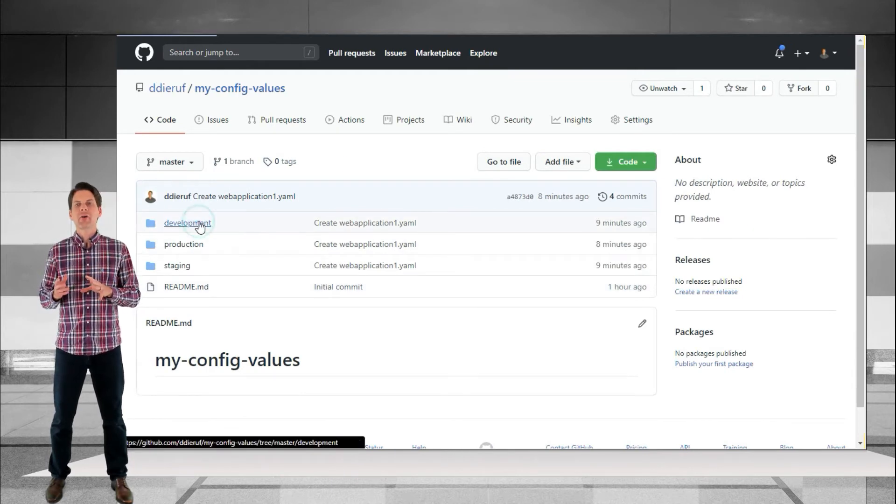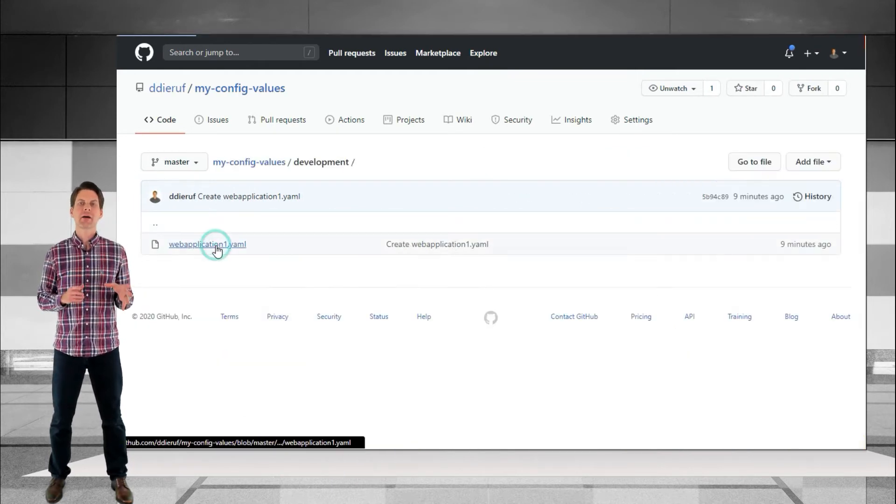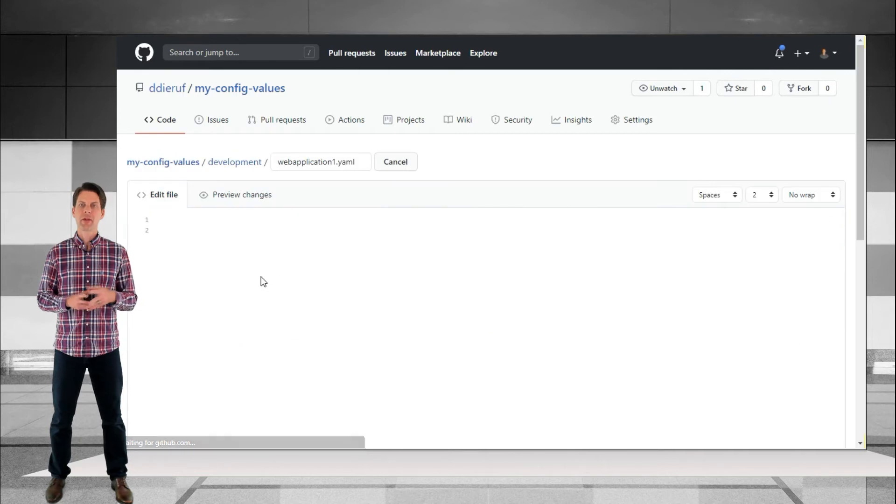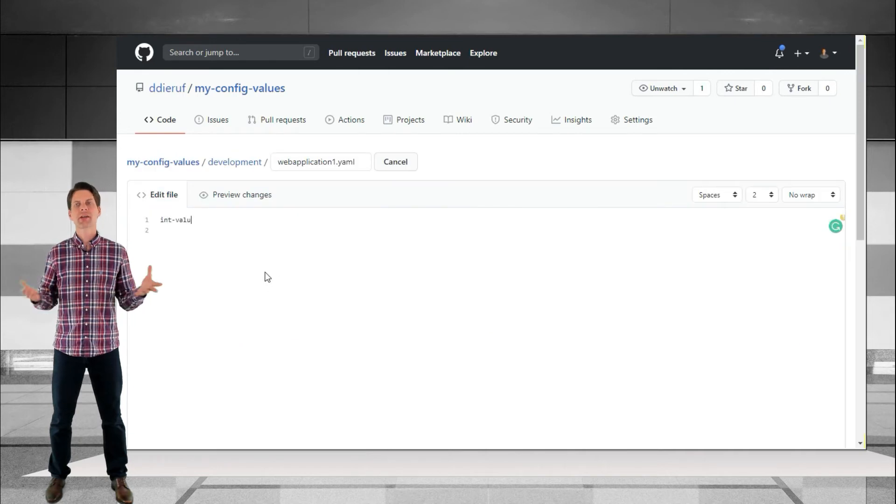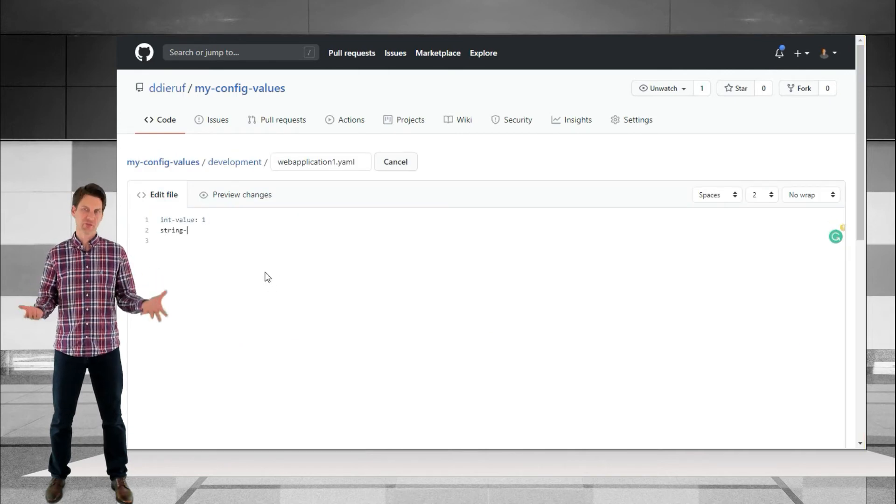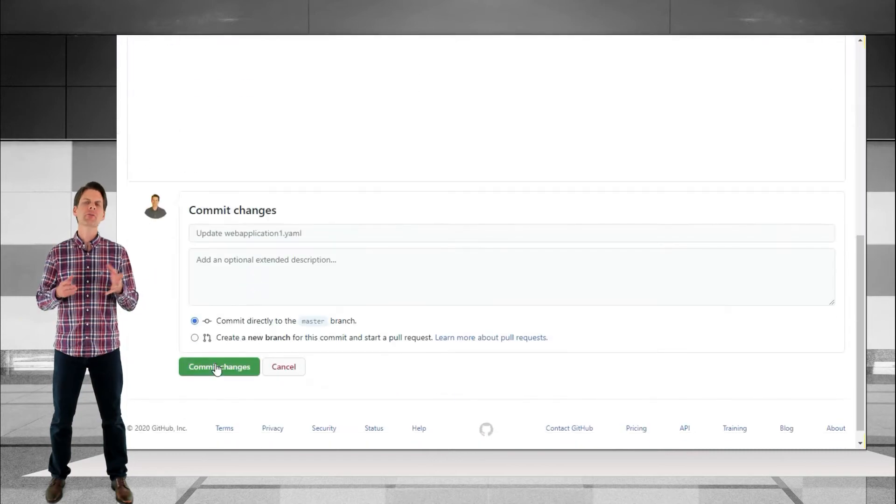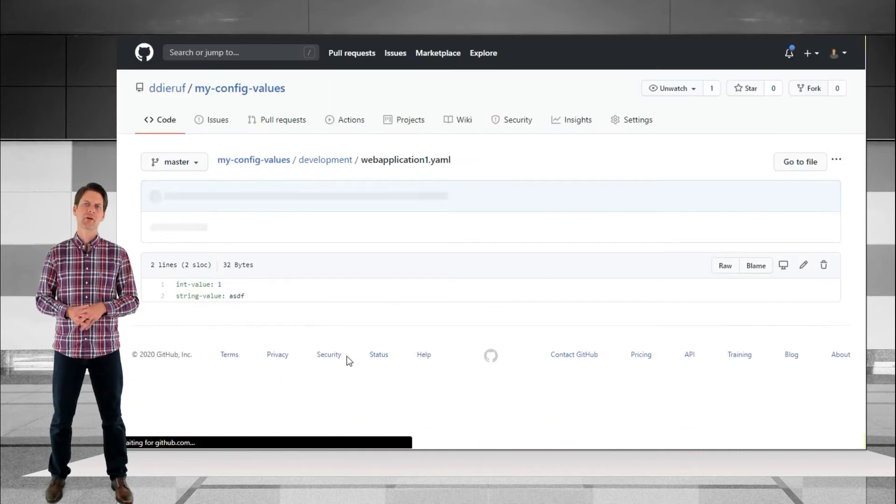Within the new file, let's create a few basic values, maybe a string and an integer. We just want something to retrieve to prove our setup is working.